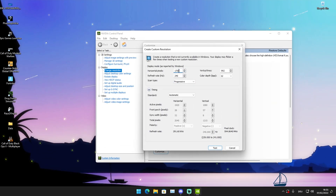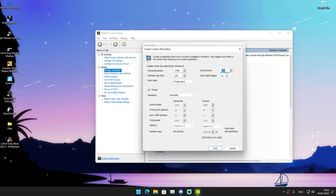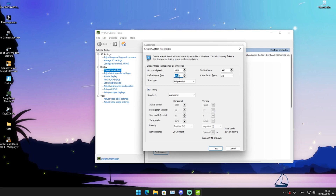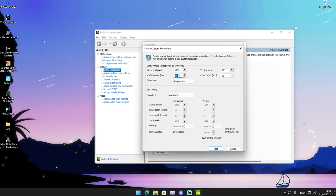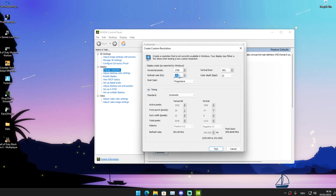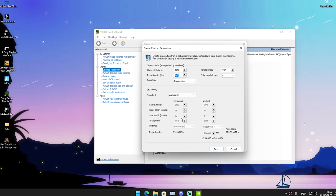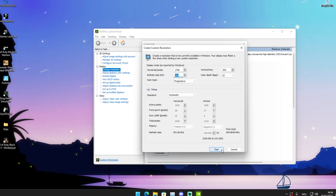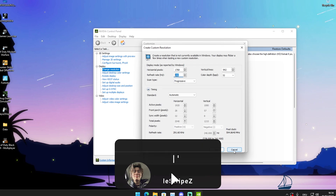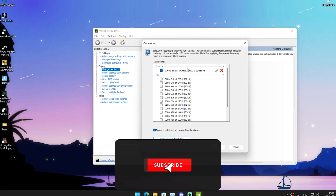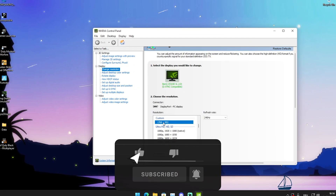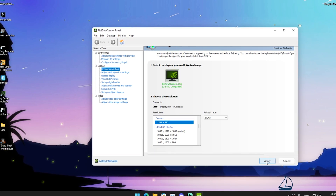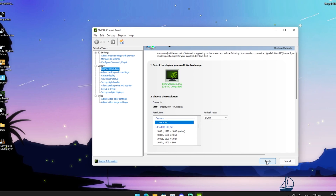Put in your horizontal pixels as 1768 and your vertical lines as 992. Then set it to the max refresh rate of your monitor — I'm on 240Hz so I put in 240; if you're on 144Hz put in 144, and so on. For the rest, you can leave it on automatic. Then click Test — I'm not going to do that here as it will mess with my OBS recording. Afterwards, scroll down to find your custom resolution, select it, and click Apply.